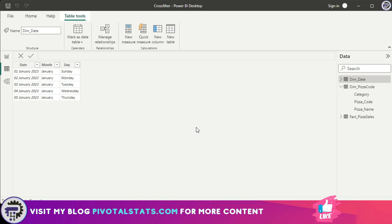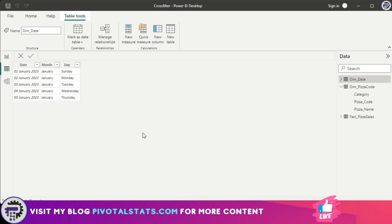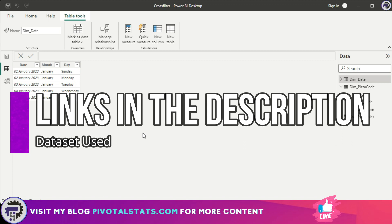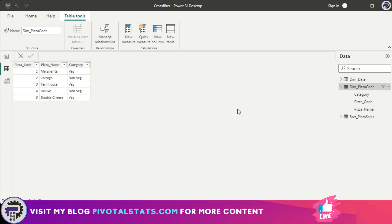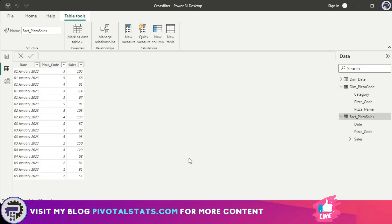I'm only using three tables here so that it's easier for you to understand the CROSSFILTER functionality. The links for the dataset will be in the description below. The first table is a date table which contains three columns: one for date, month, and day. The second table is a dimension table, which is a pizza code table with three columns: pizza code, pizza name, and category of pizza. And the third table is a fact table containing three columns which has the sales value for each pizza code on a particular date. So without wasting any time, let's jump into CROSSFILTER functions.